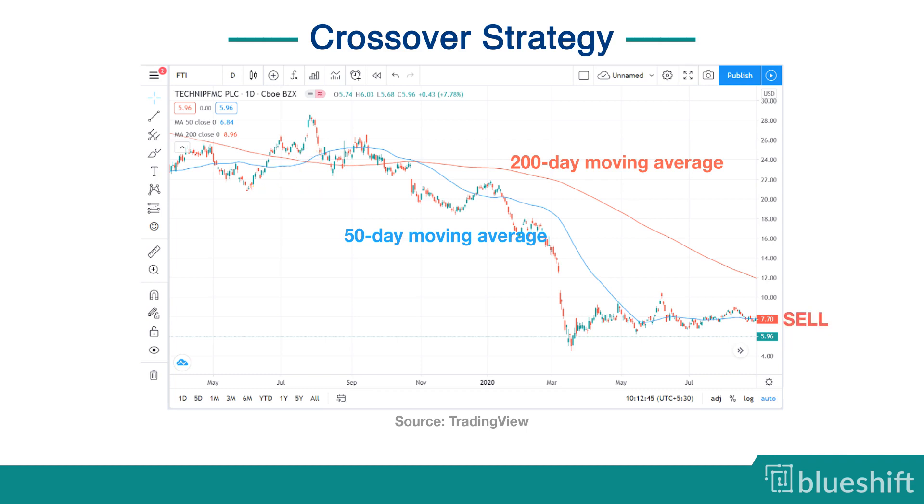Similarly, the asset is sold when the 50-day moving average drops below the 200-day moving average of the asset price. This is also known as death cross.